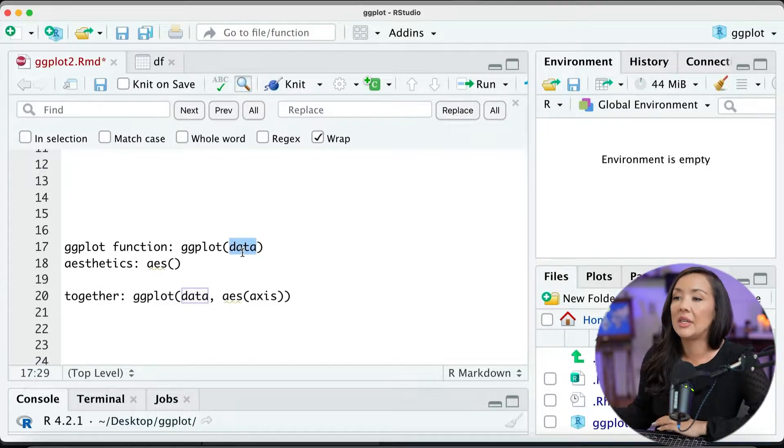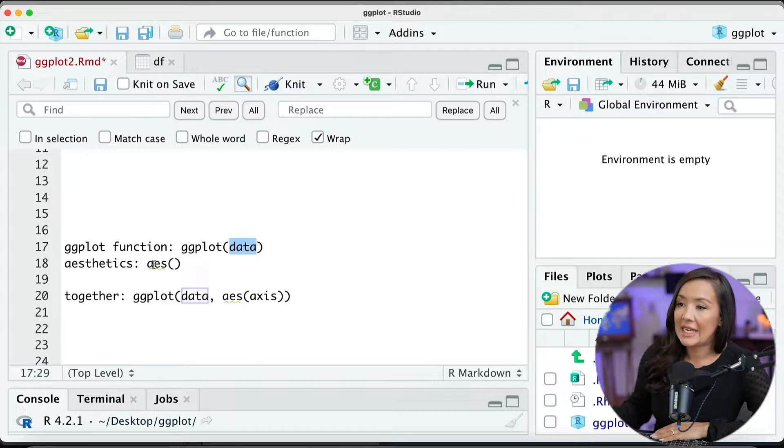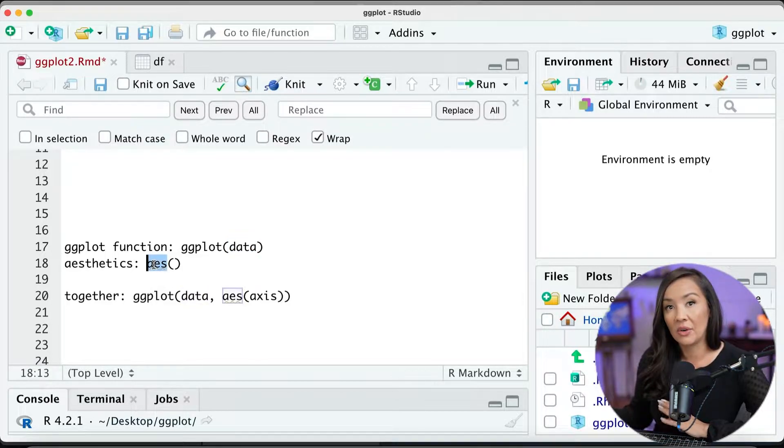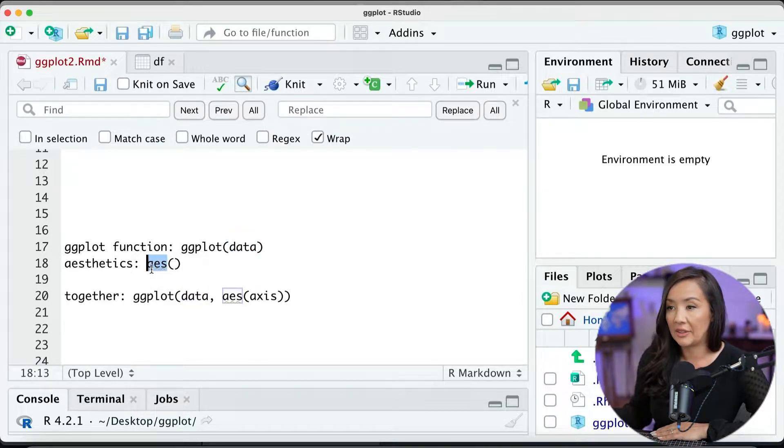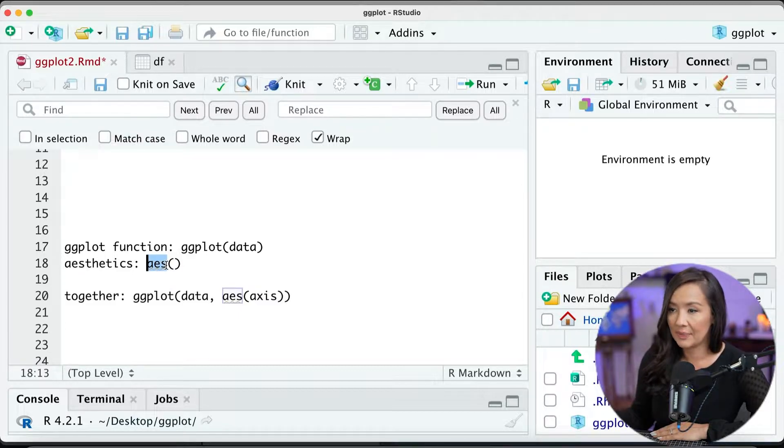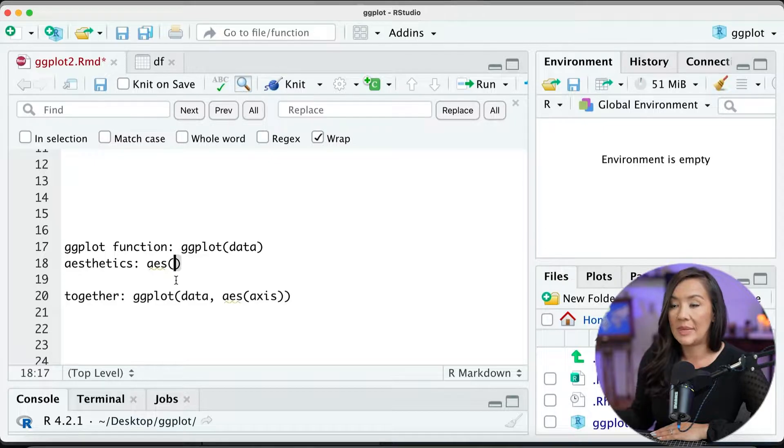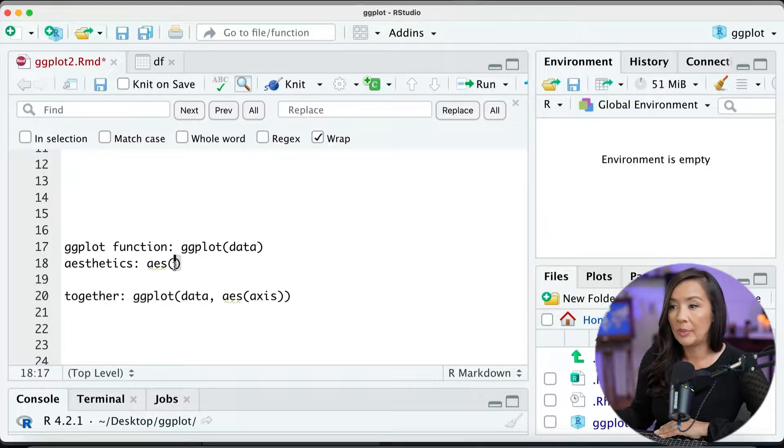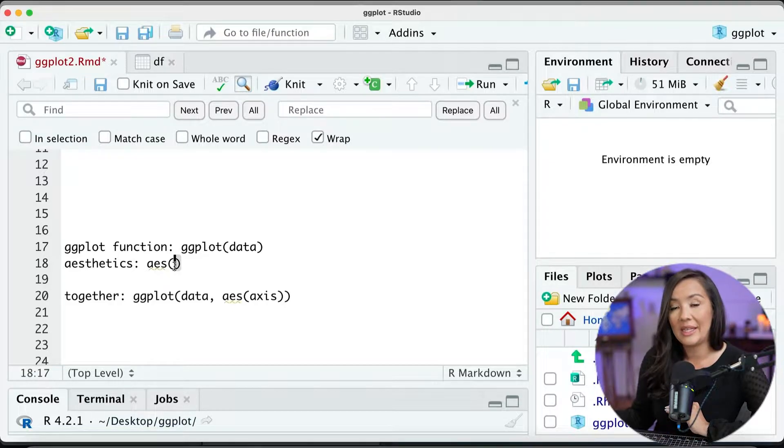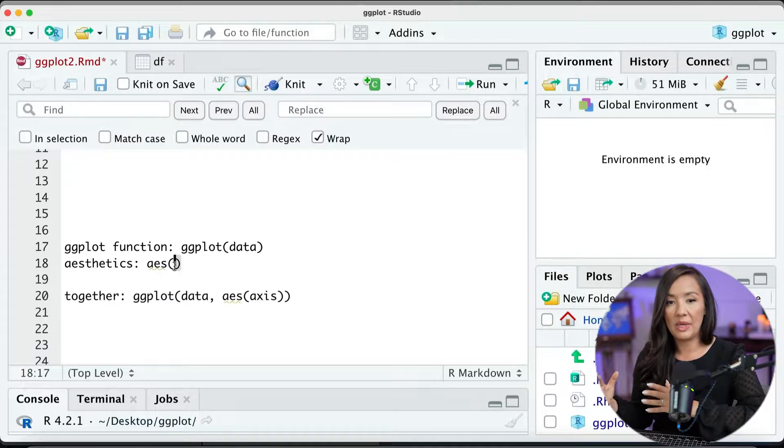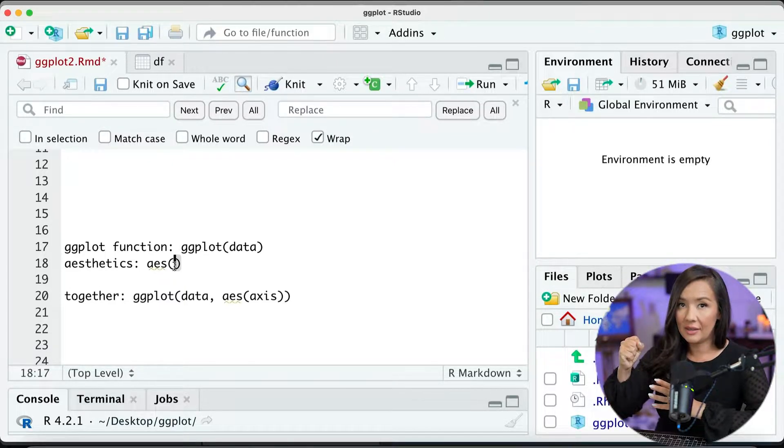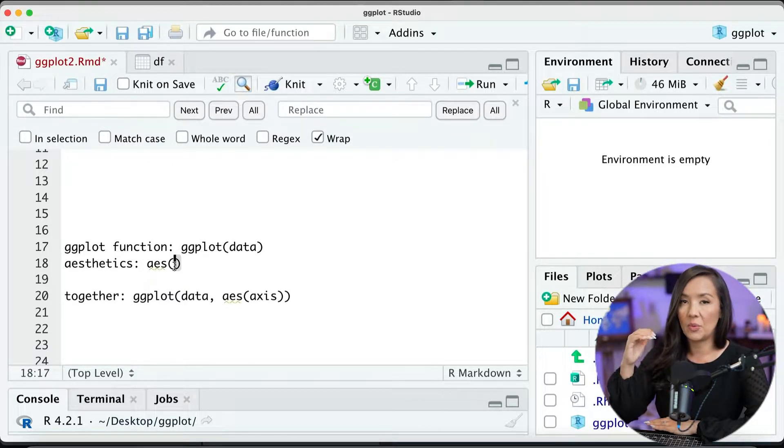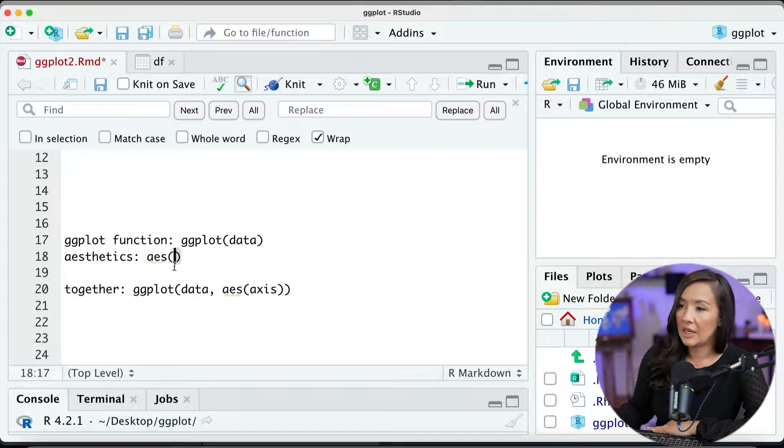Now, in addition, the other important part is this function, and it's another function, and it is titled AES, which stands for aesthetics, and then open and close bracket, and we'll have some inputs that we can add in here as well. In particular, what we will be adding in here will be the x and y axes. So that will really lay the foundation of where is the data, and what is going to go in the x and y axis of this particular plot.